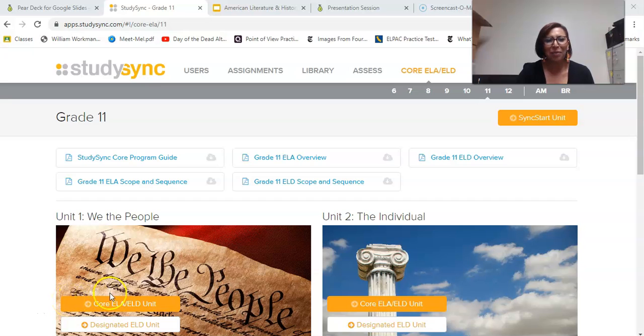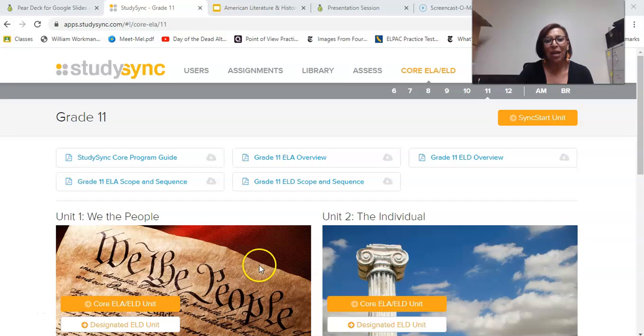Hi everyone! I'm here today talking about StudySync and what you can do to have a more engaging lesson with some of these units.